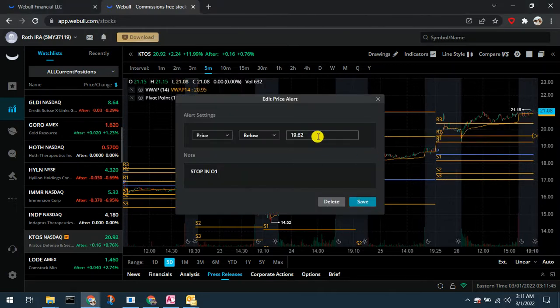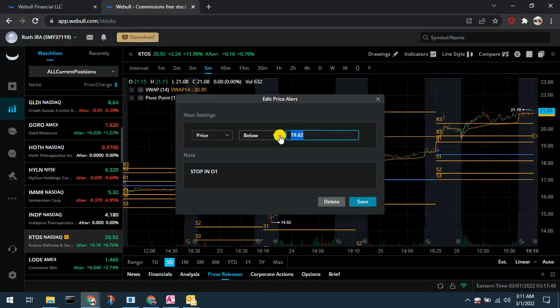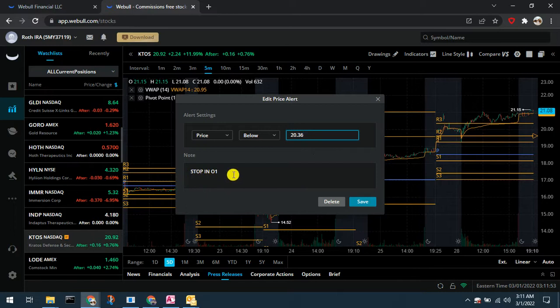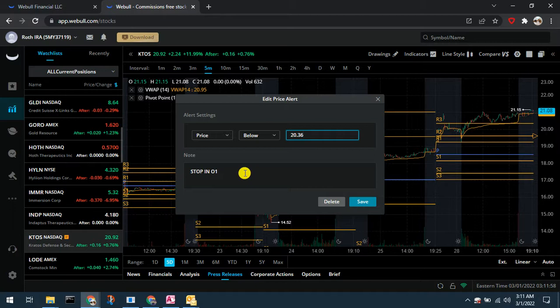So I'm going to move my stop or my alert up in Webull just so I can see it clearly. See now again this is a position in E-Trade so I'm going to show you how to move that stop up in E-Trade.